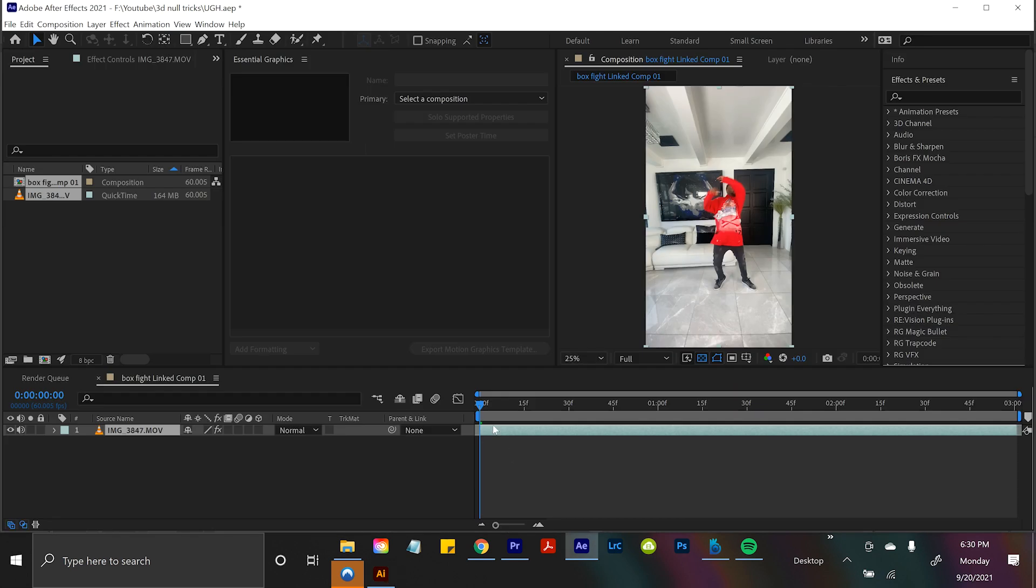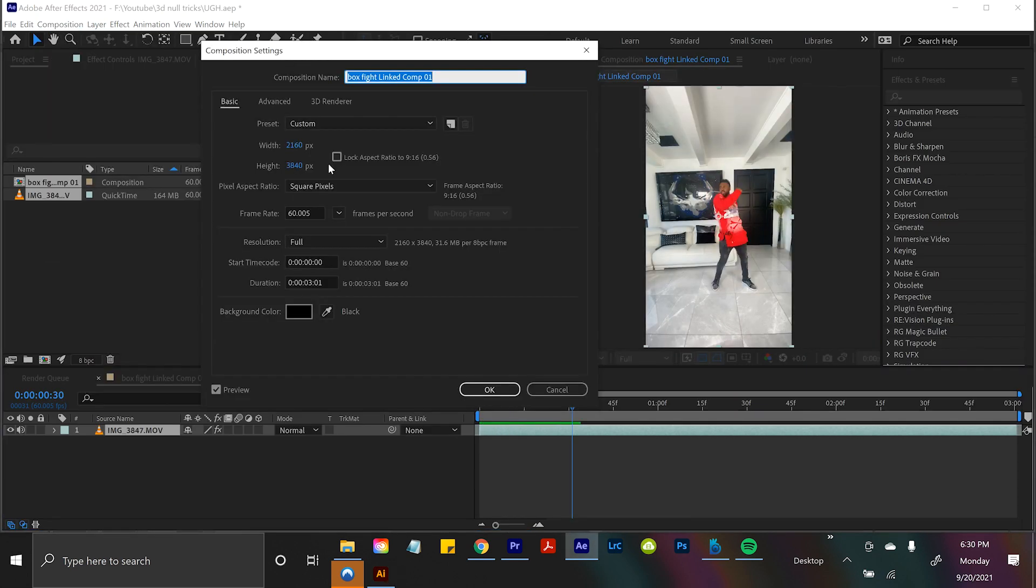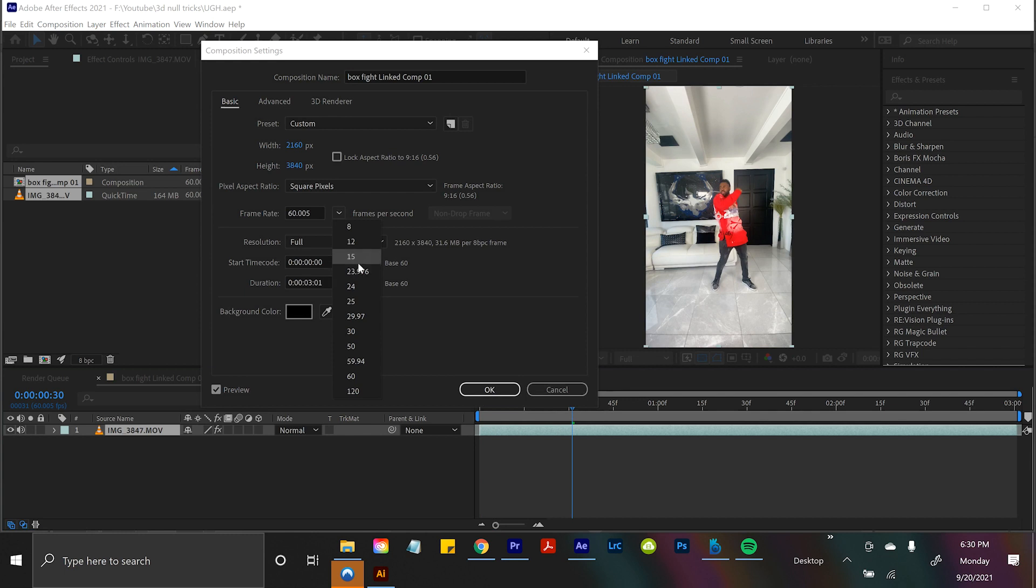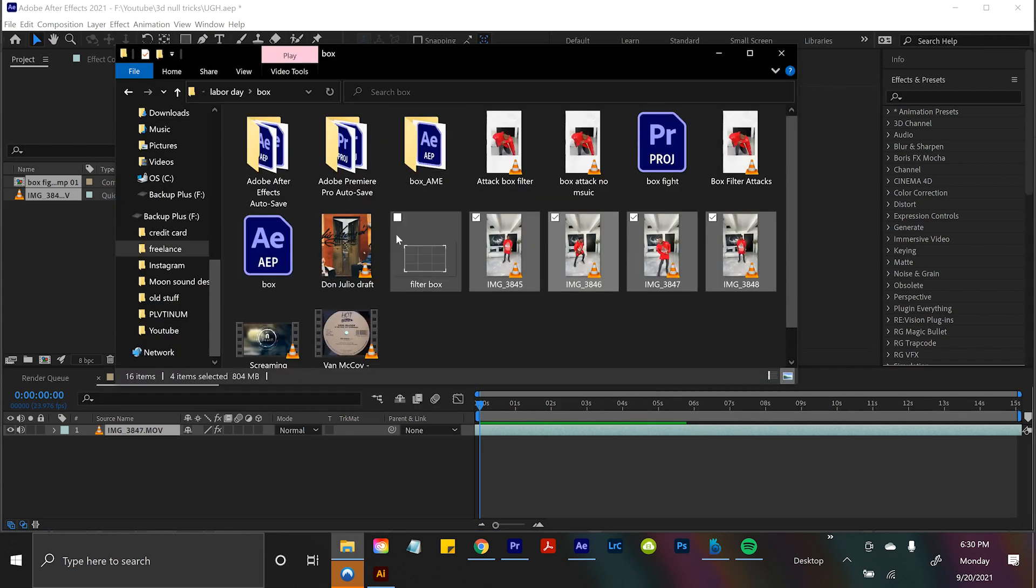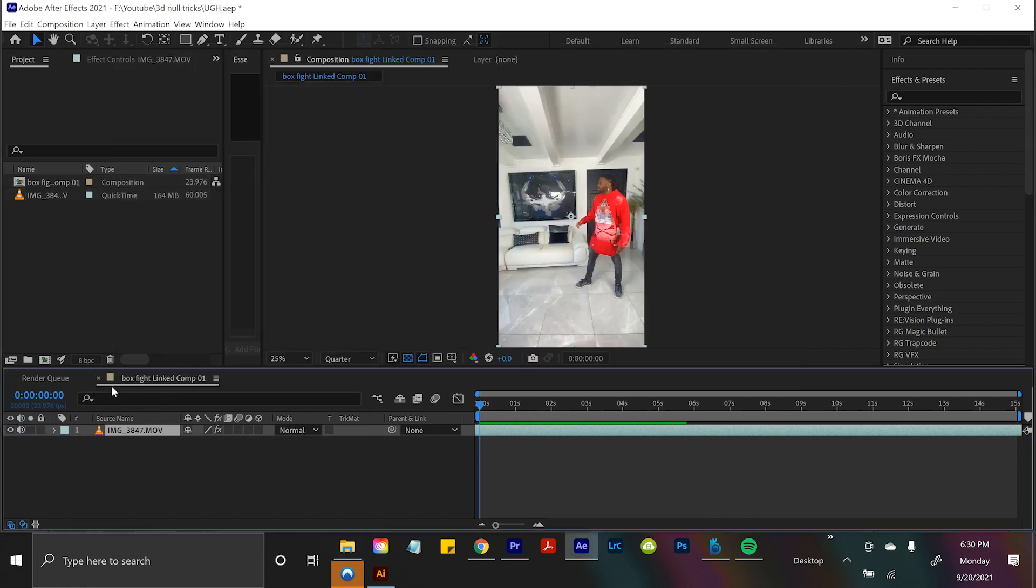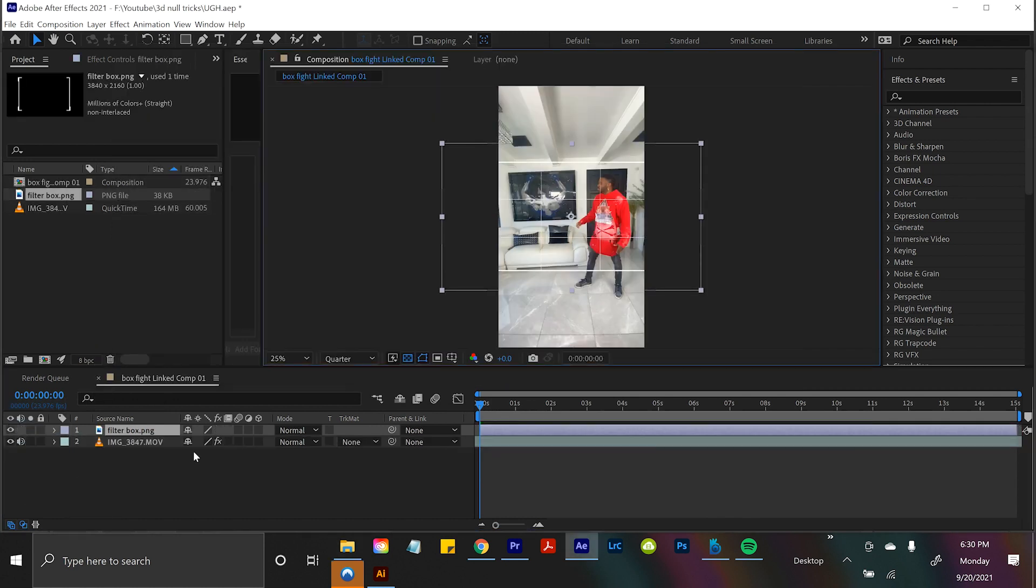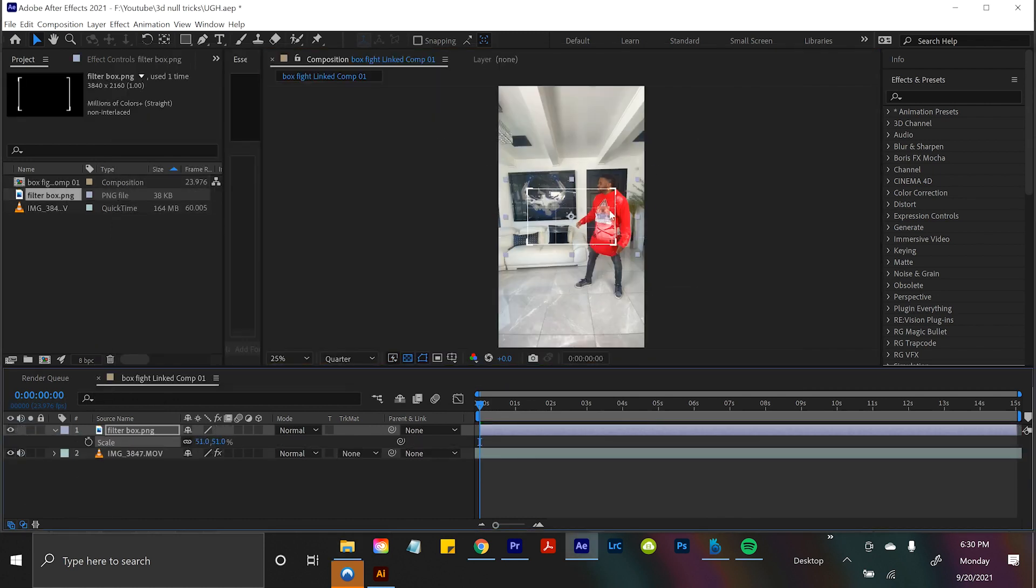Okay, so now here we are in After Effects. Well actually, you know what? I remember this is 60 frames a second. I'm gonna change it down to 23 so we don't have to deal with that extra nonsense. All right, so if I drop in this filter box, you can see we have this bad boy right here.